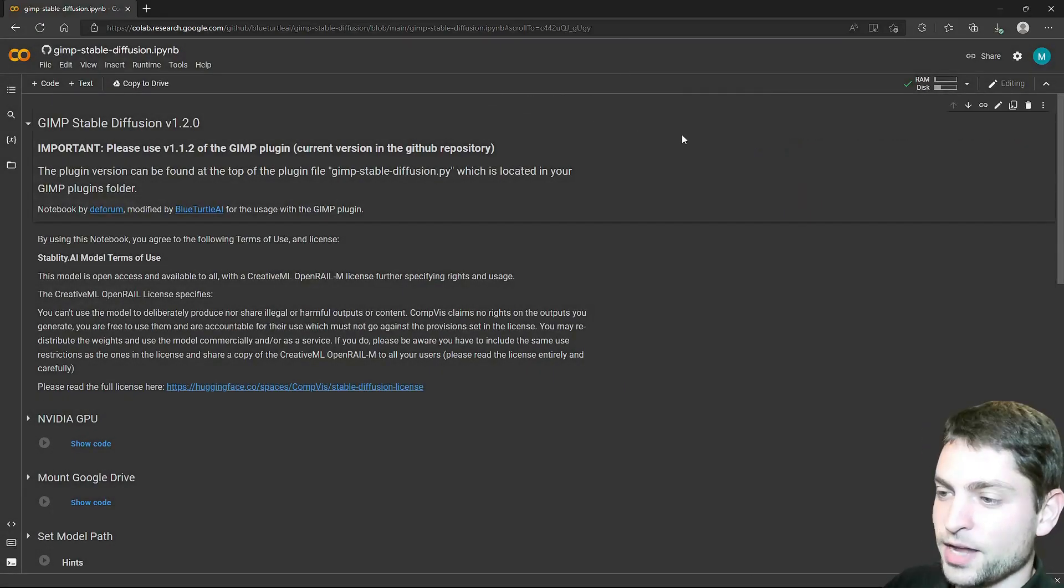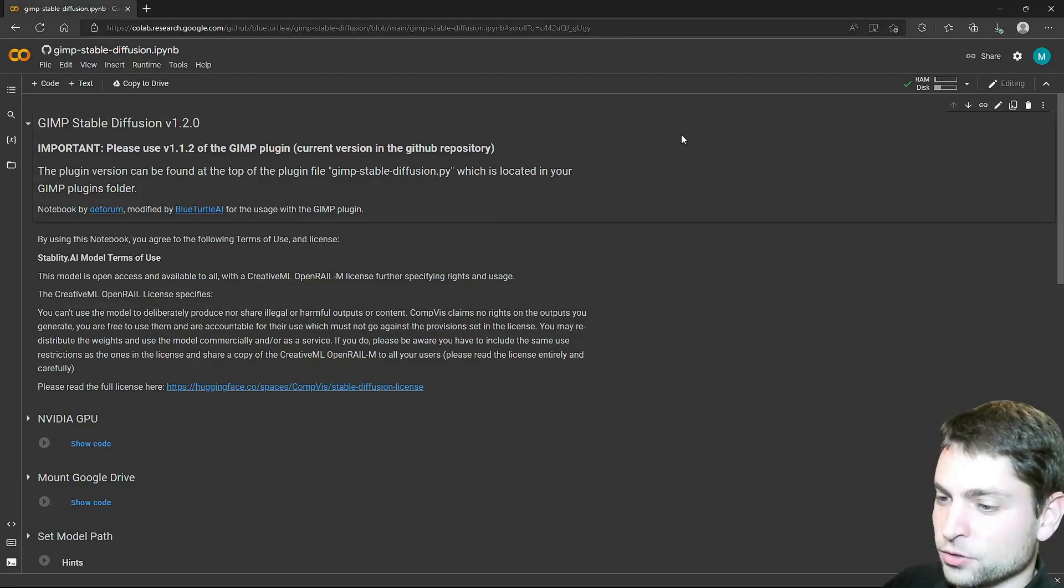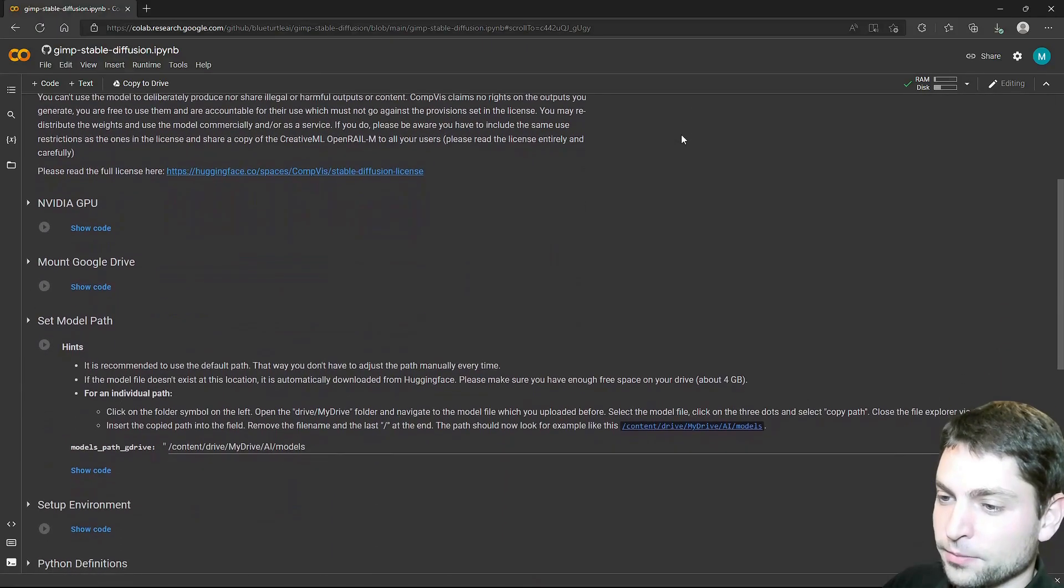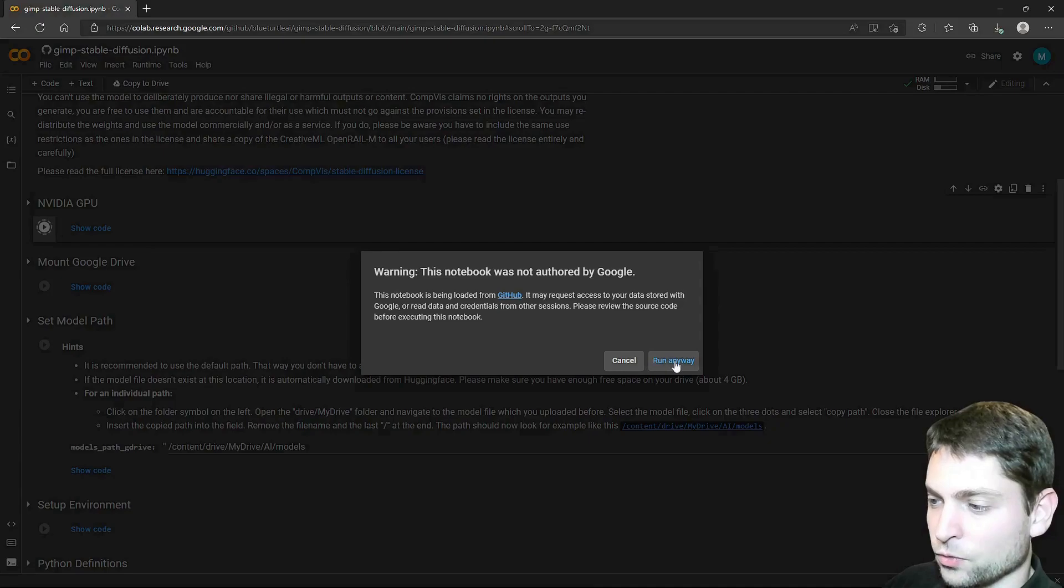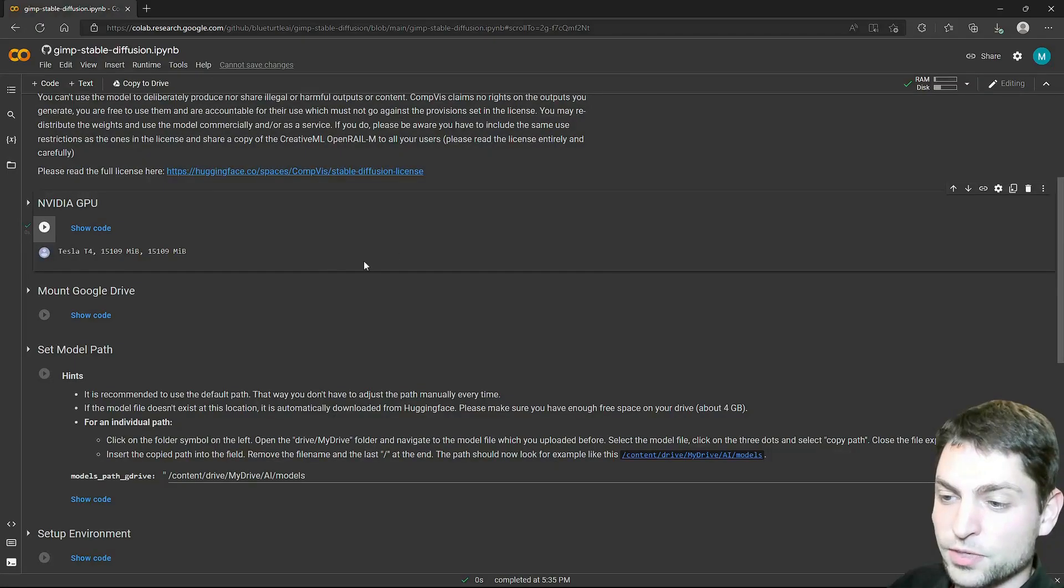Let's close this one. And now we need to go through the sections. Scroll down here. The first one is NVIDIA GPU. Let's start this one. We want to run.